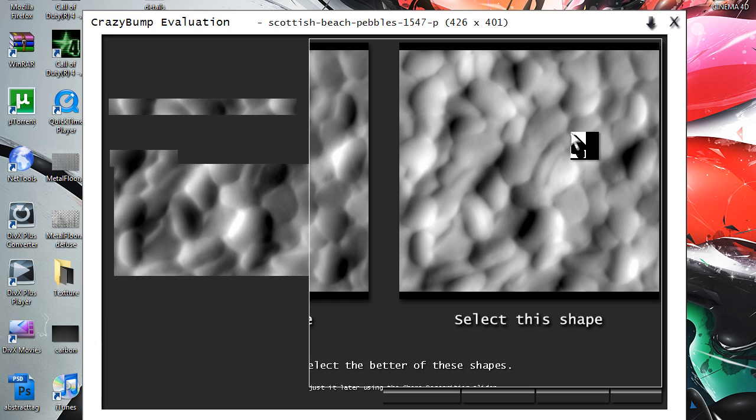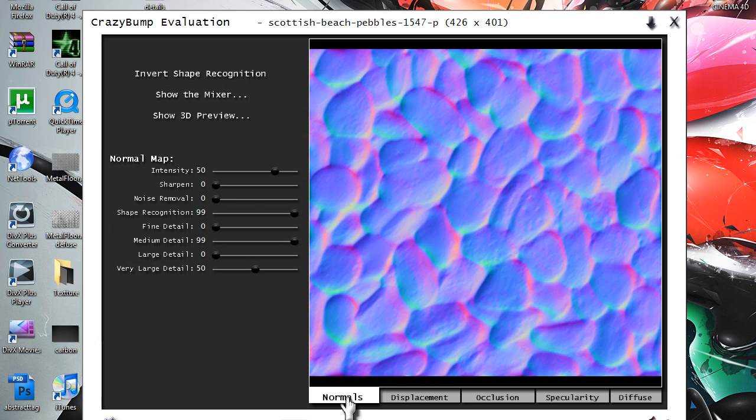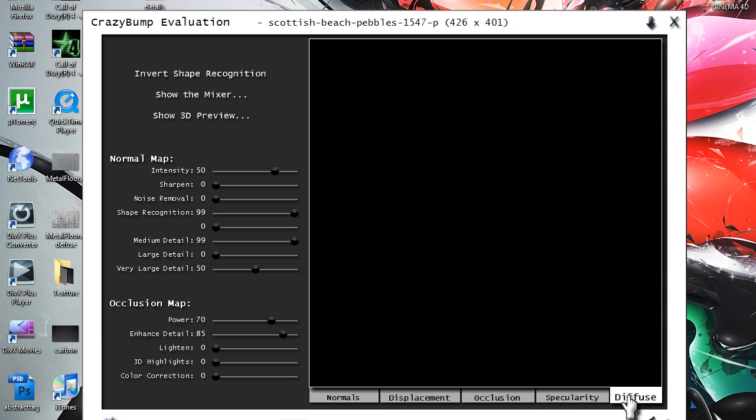So as you can see, I've got the normals map, you've got the displacement map, you've got occlusion map, you've got a specularity map, and a diffuse map.